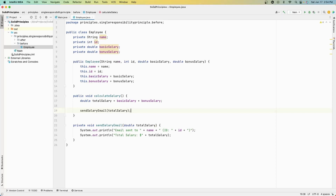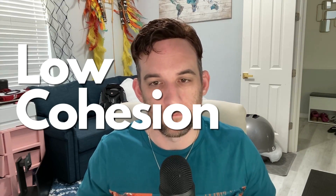If there happens to be a change in salary calculation logic or email sending functionality, it would impact the Employee class as a whole. Really, this Employee class should only be focused on the information of that employee. This is something called low cohesion, which means the class has unrelated responsibilities and it could become challenging to understand the reason for the class's behavior because it's doing too many things.